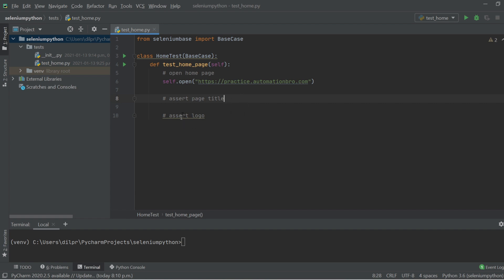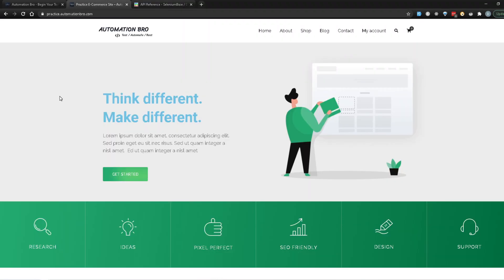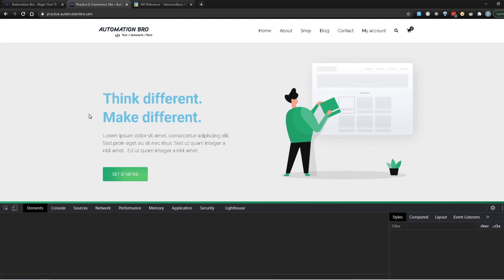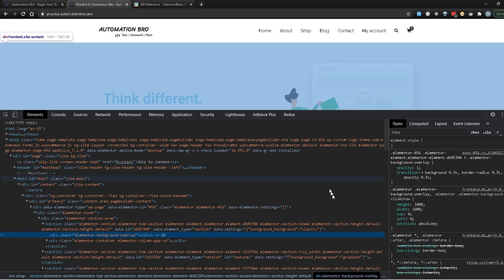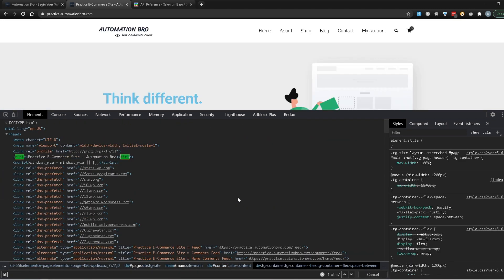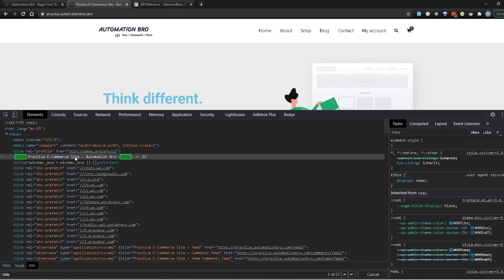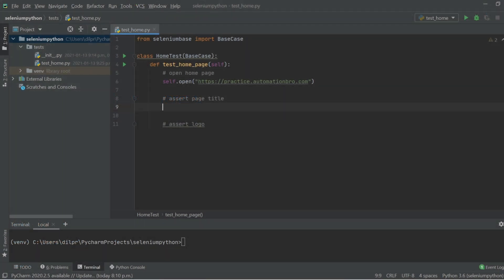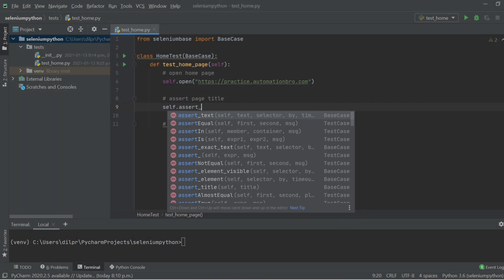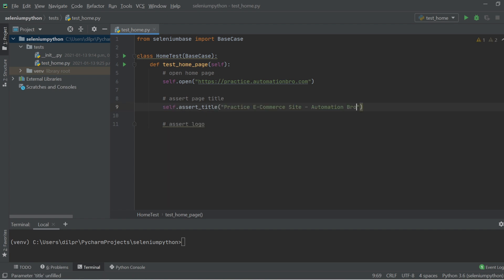Here I'm going to do self.assert_title and paste in the title. Now we also have the assert logo comment — I'm going to skip that for now and add it later. Let's first try to run this and see if our code actually works.